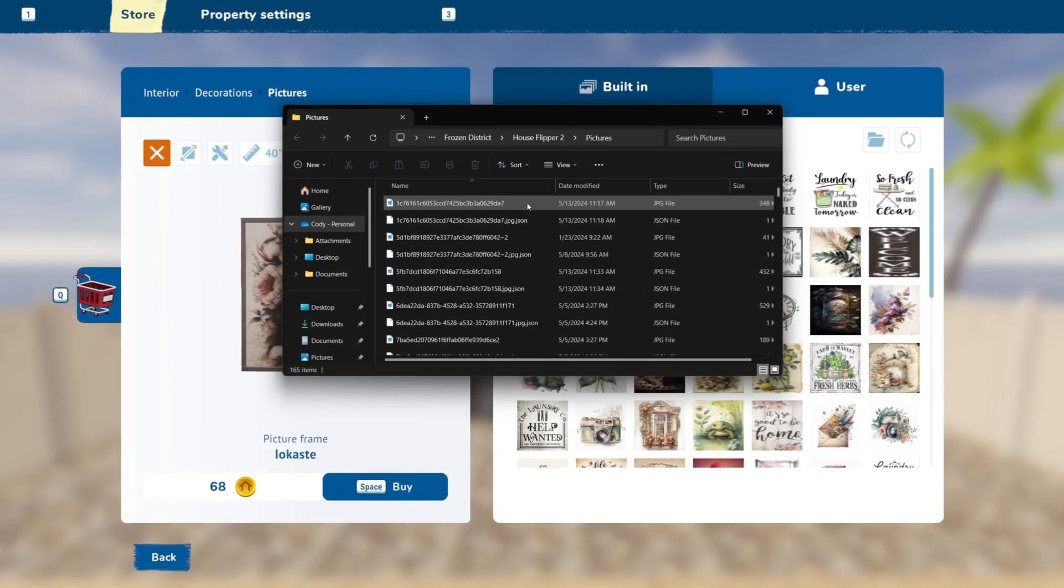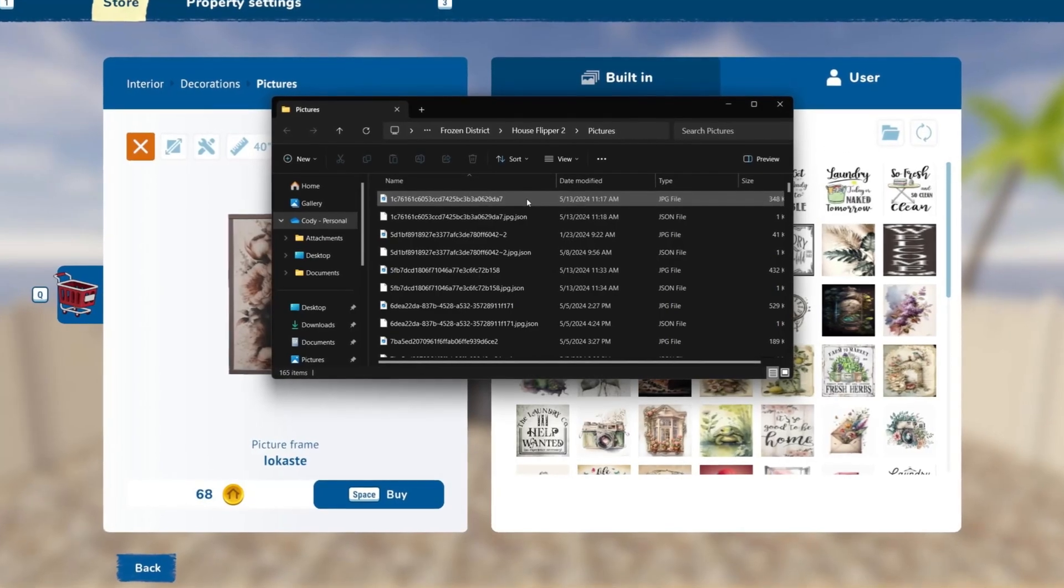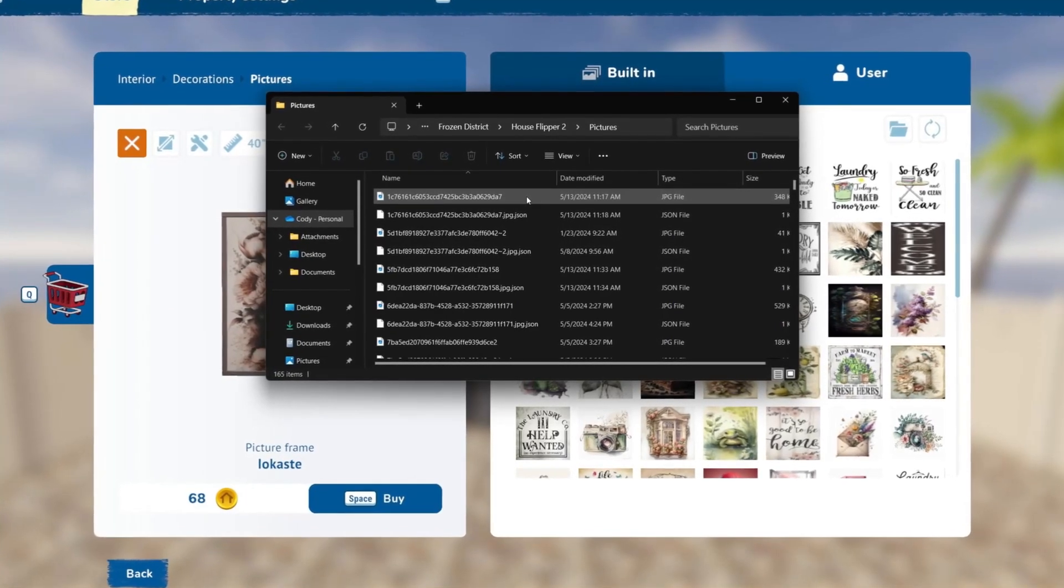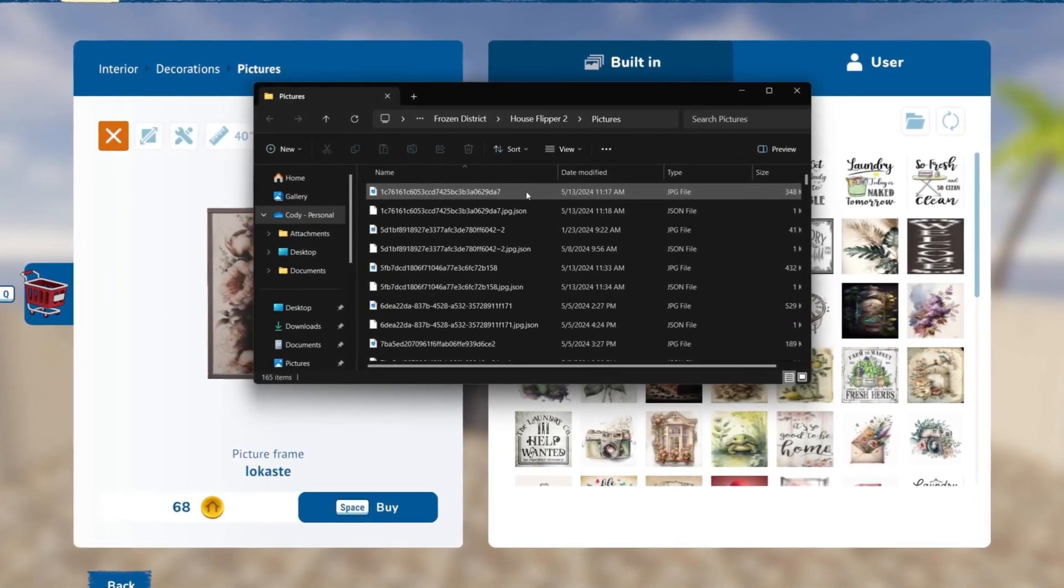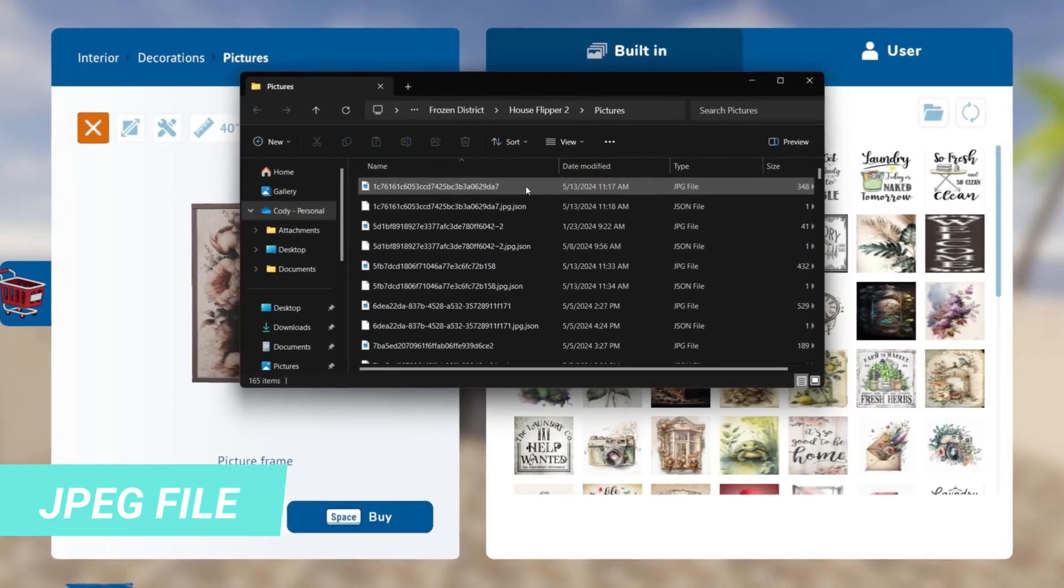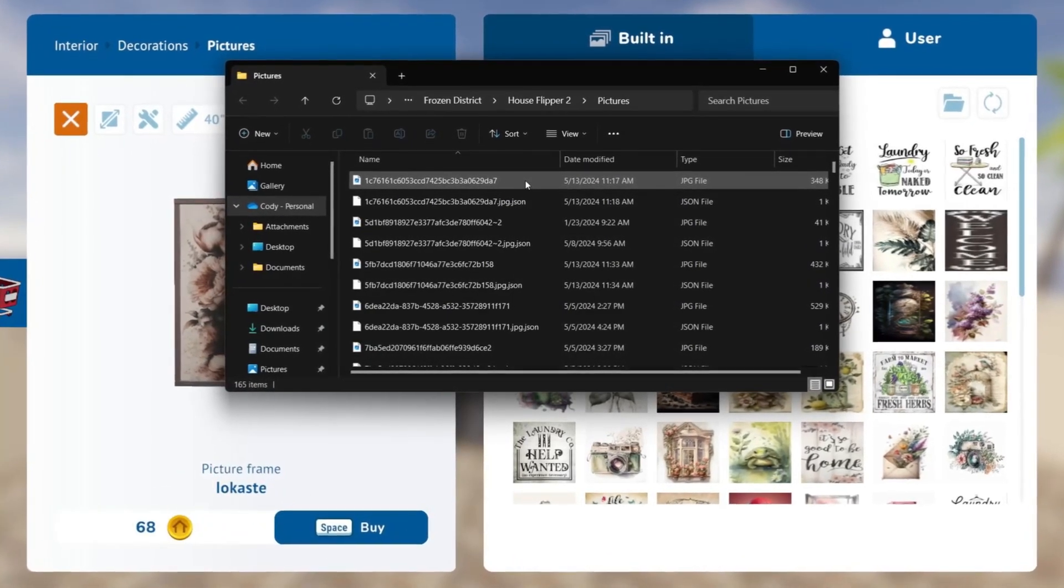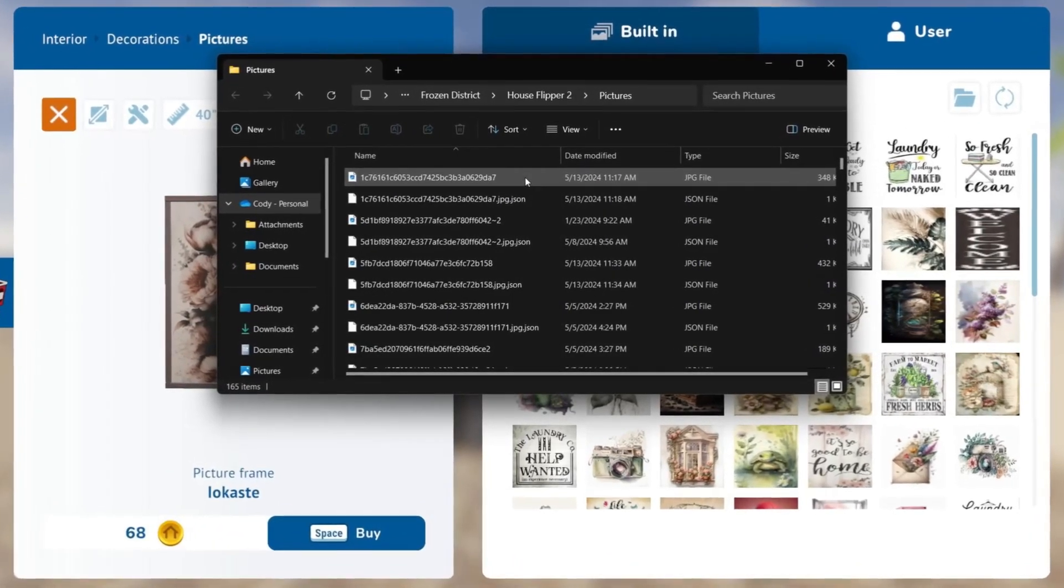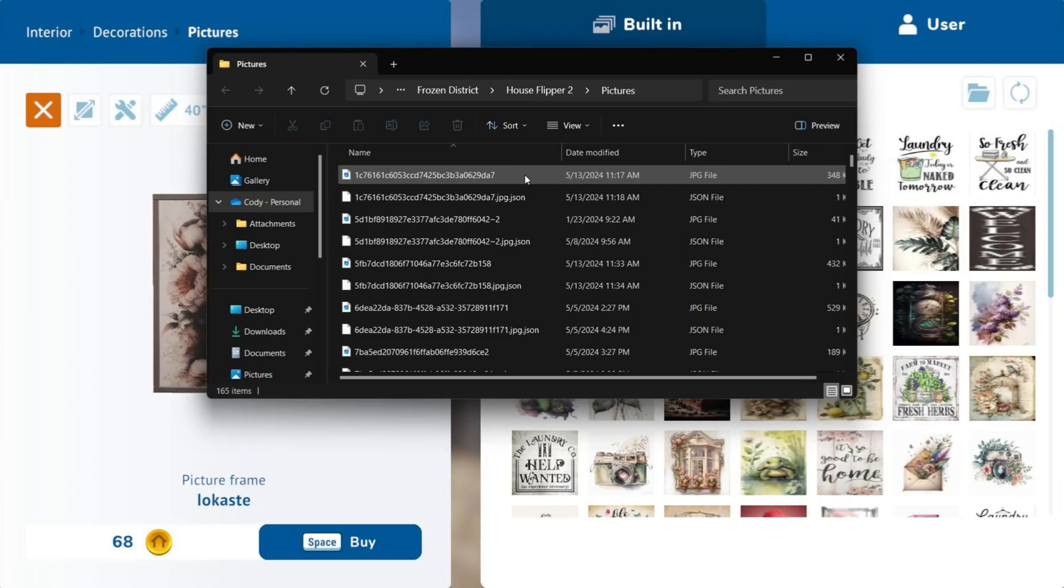The game will bring you to its House Flipper 2 picture folder. It is important that the picture you are going to upload is a JPEG picture, and its size to at least 1000 pixels. Then the game will automatically generate this JSON file for you once you download your picture.